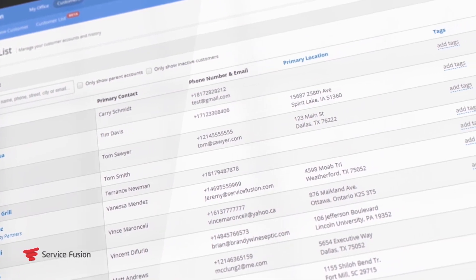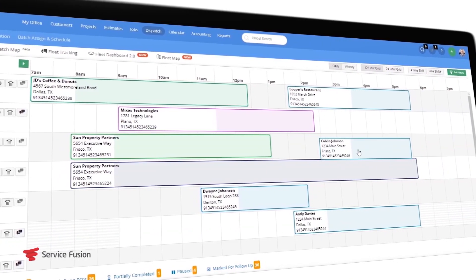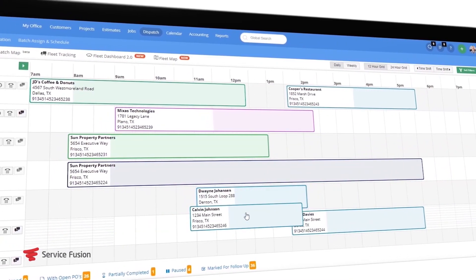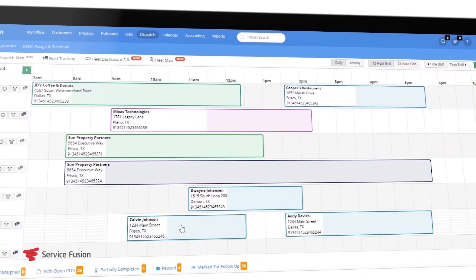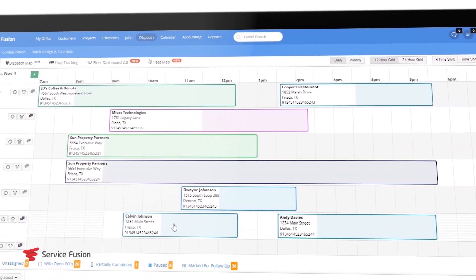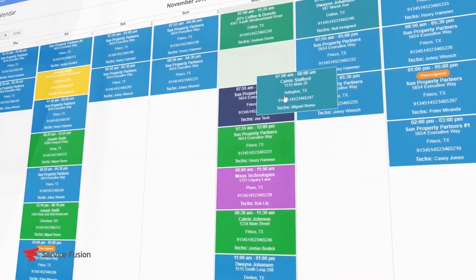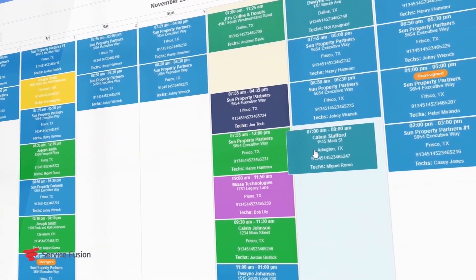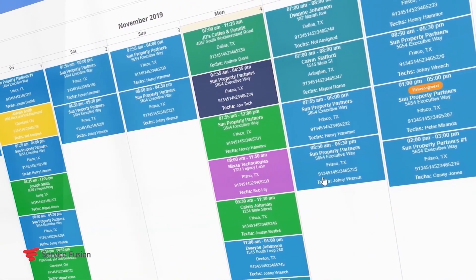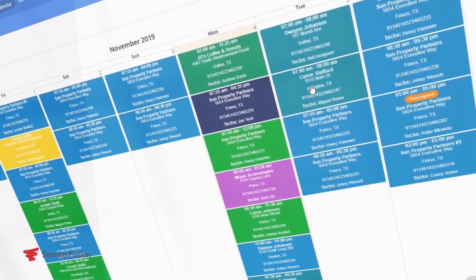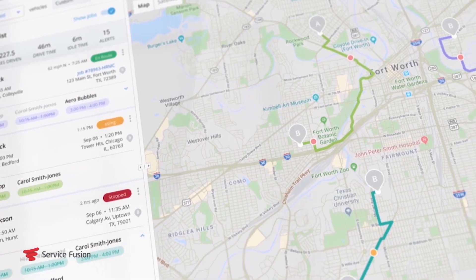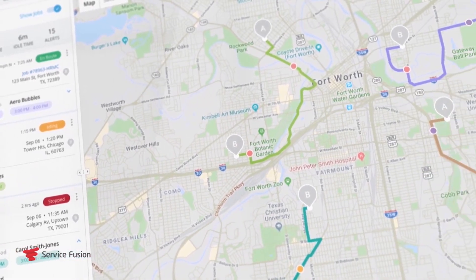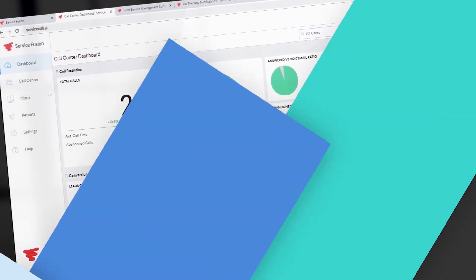In this demo we will cover creating new estimates and jobs, how to use the scheduling and dispatch grid, review the field technician mobile app, learn more about the QuickBooks integration, and cover a couple additional add-ons like GPS fleet tracking and ServiceCall.ai. Let's get started.